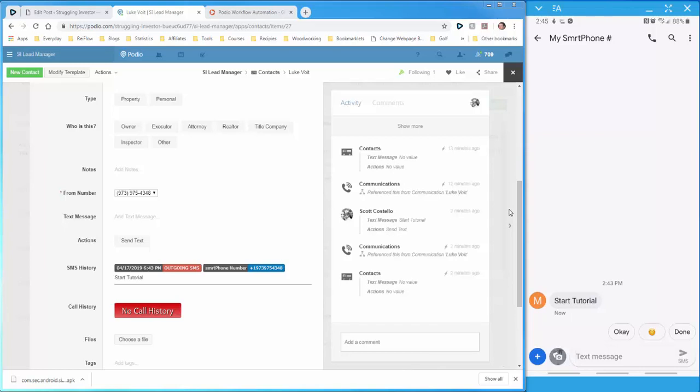In this video, I'm going to show you a quick demonstration of sending and receiving text messages using Podio and Smartphone.